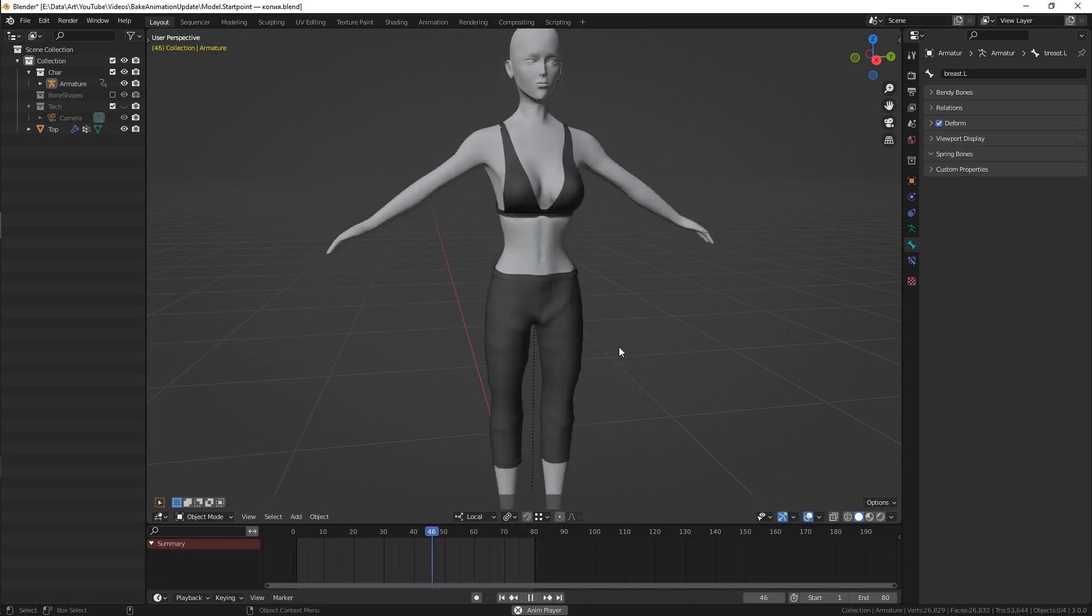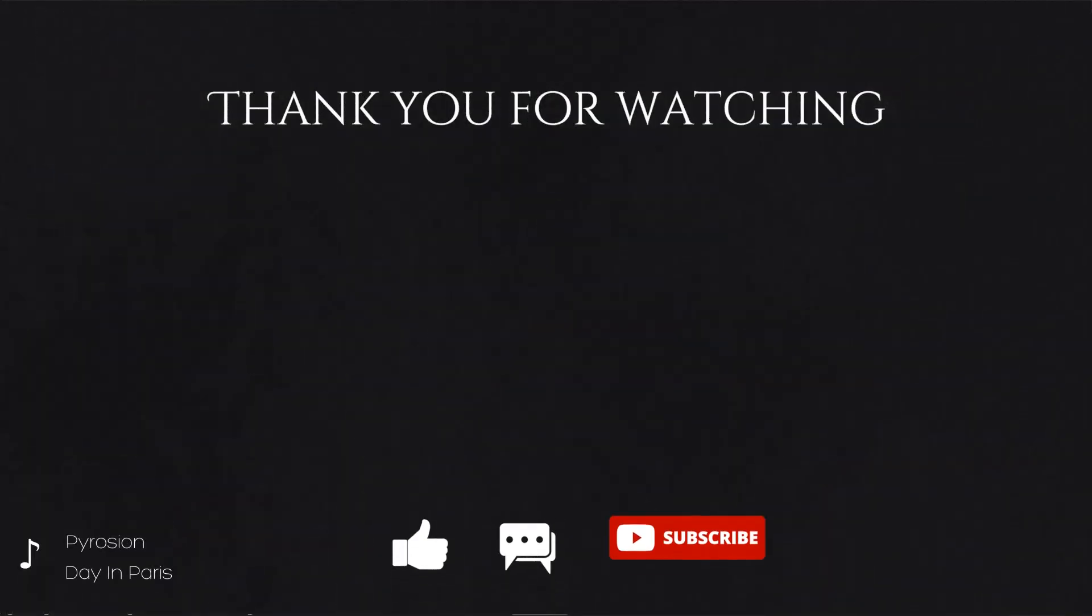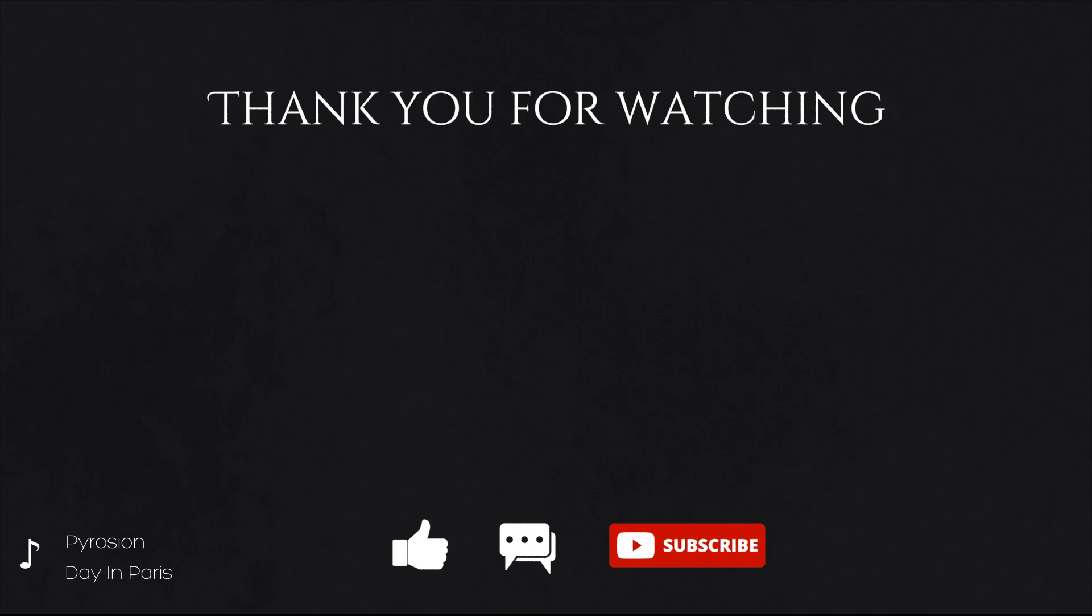Also, rendering an animation is really time consuming, so this tutorial can be useful as well. And as always, good luck with your art.